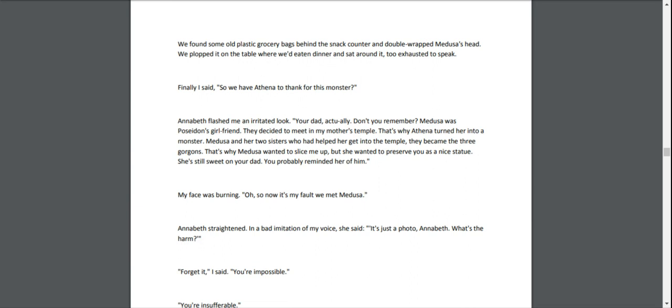Finally I said, "So we have Athena to thank for this monster?" Annabeth flashed me an irritated look. "Your dad, actually. Don't you remember? Medusa was Poseidon's girlfriend. They decided to meet in my mother's temple. That's why Athena turned her into a monster. Medusa and her two sisters, who had helped her get into the temple, became the three Gorgons."